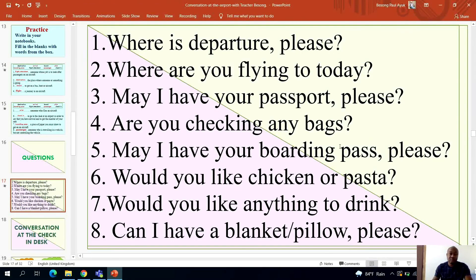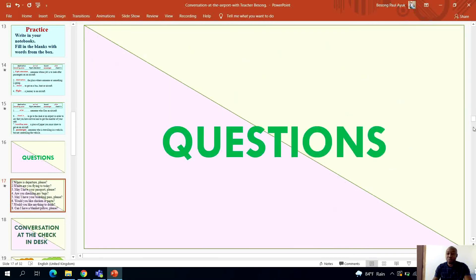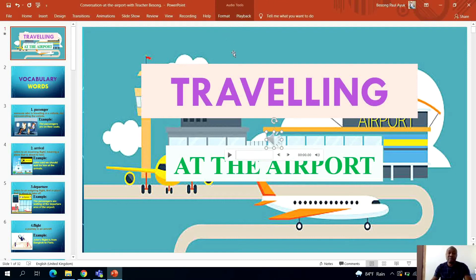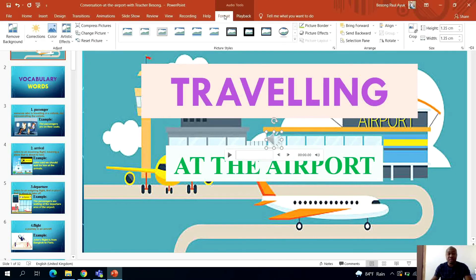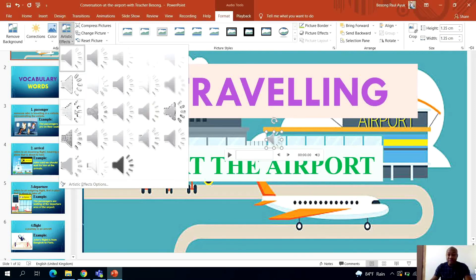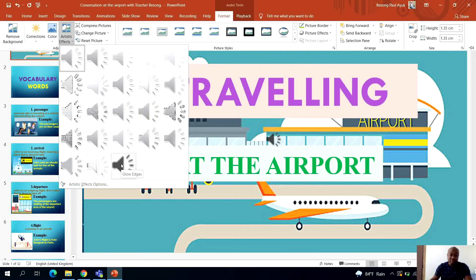Let me stop the presentation and go back. I also want to teach you about the Format tab. When you click on the audio icon, you see a Format option — this doesn't mean you are formatting the music. When you click Format, you see options to add styles to the audio icon. For example, if you want to hide the icon so nobody notices you've included audio, you can click on Artistic Effects to make the icon transparent or blend it with the slide.